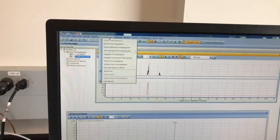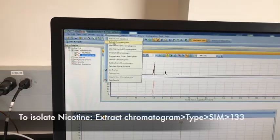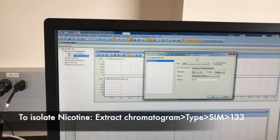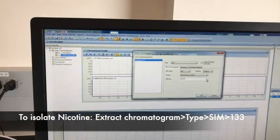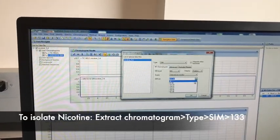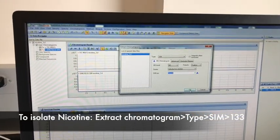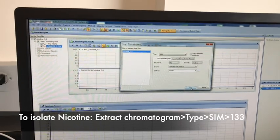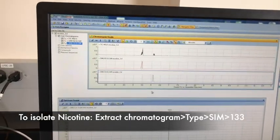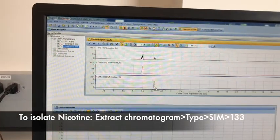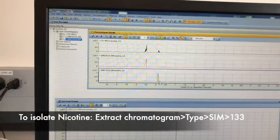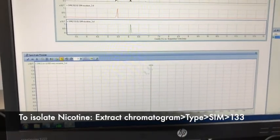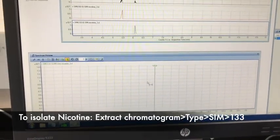Similarly, we're going to go back to Chromatograms, Extract Chromatograms, Selective Ion Monitoring, and choose m/z 133, or the value closest to 133. Click OK. You'll notice we've got nicotine now. If I double click on that, I get only the nicotine peak.